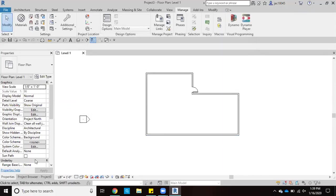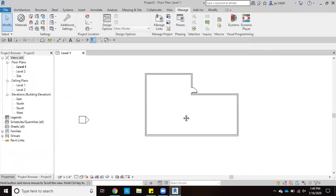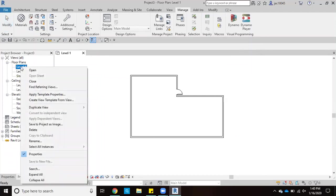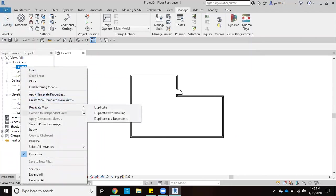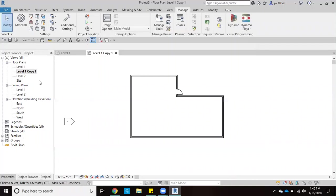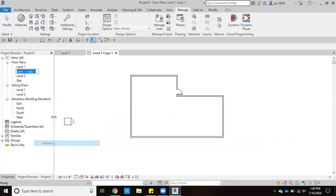And then what we're going to do, we're going to come over to our project browser, and we're going to take our level one that we can see right here. And then we're going to right click and go to duplicate view, click duplicate. And then we'll go ahead and change the name of this to be demolition.